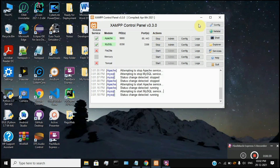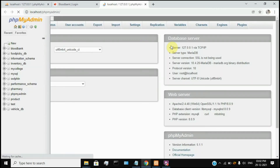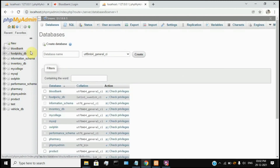We can start here — the database is configured. Click on the first step. Click the button and open a new tab. Click on the default browser. In the source code you can change the name within the source code. If you change the name in the source code, you can also change the database name. For easy configuration, you can use the name BloodBank.